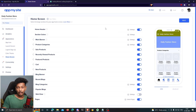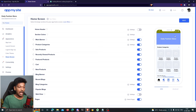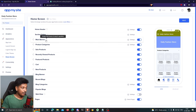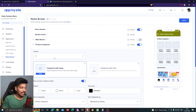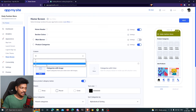This is an important step: customizing your home screen. There are different components you can enable or disable. For example, 'Home Header' shows the app's top navigation — I want to keep that. 'Main Banner' I'll disable since it doesn't look great. I want 'Product Categories,' and I can choose the number of columns — three columns looks better than four. I'll select categories with image and a sharp square shape.